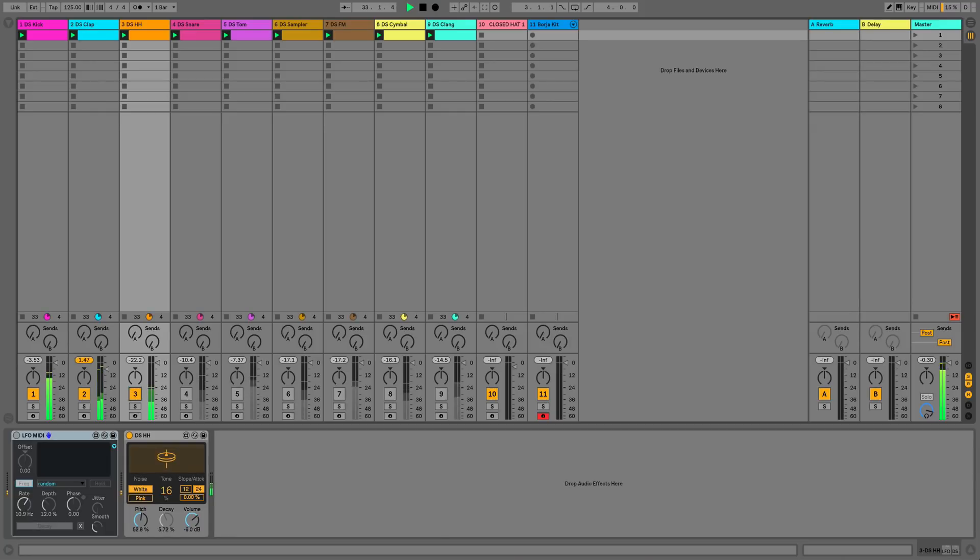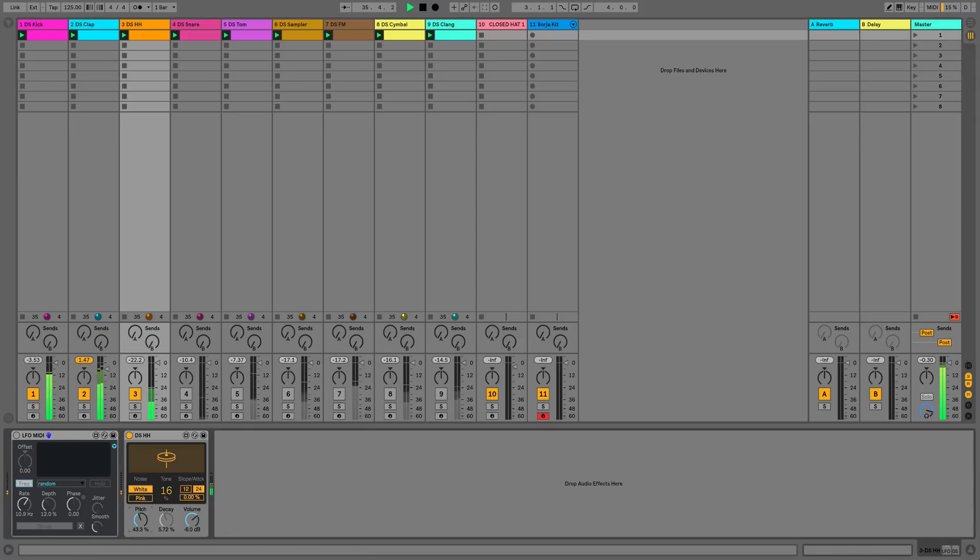Next up we've got the drum synth hi-hat. What we can do with this hi-hat is we can add a bit of expression and modulation using the LFO.